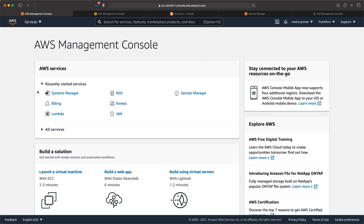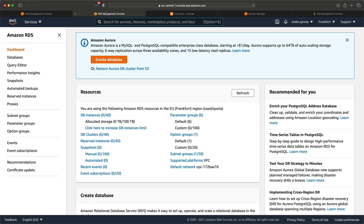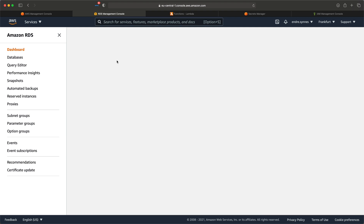That's enough theory — let's get started creating some stuff. First, we need to create our Aurora database. Go over to the RDS service. RDS is AWS's relational database service. Here you can create relational databases such as MySQL, PostgreSQL, Aurora databases, and more. Now that we are here, we can click on Create Database.